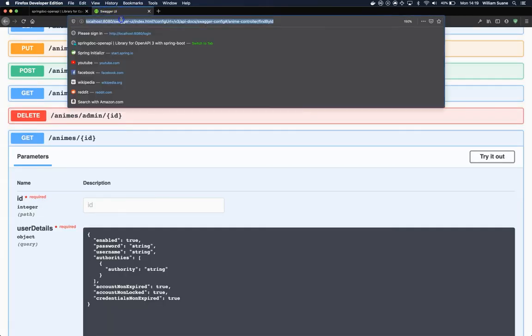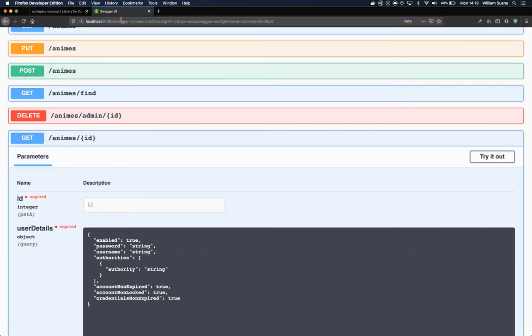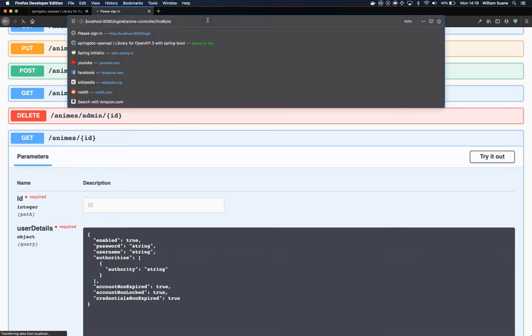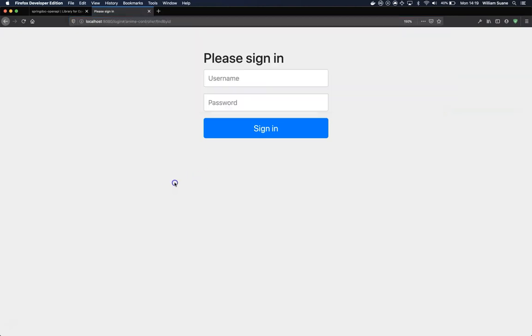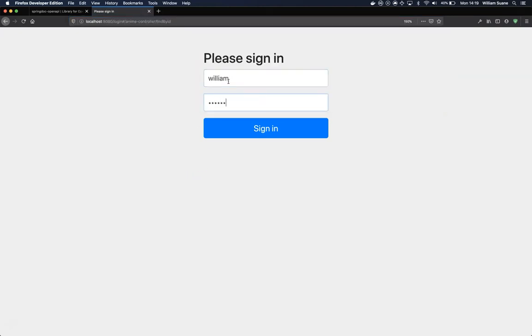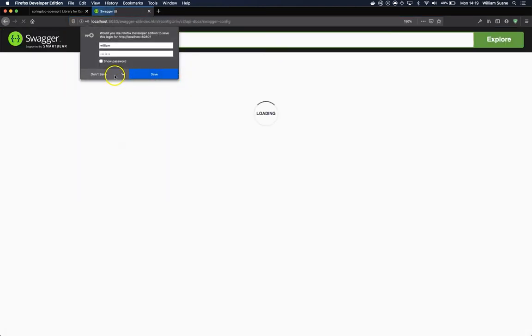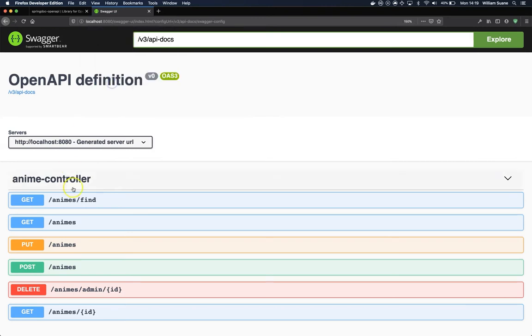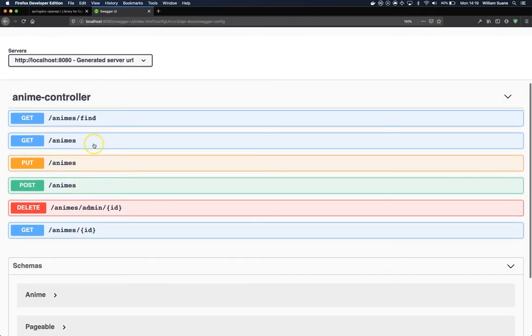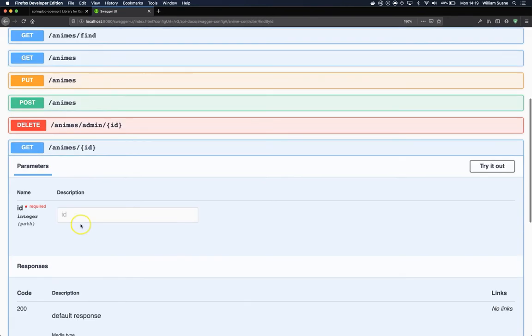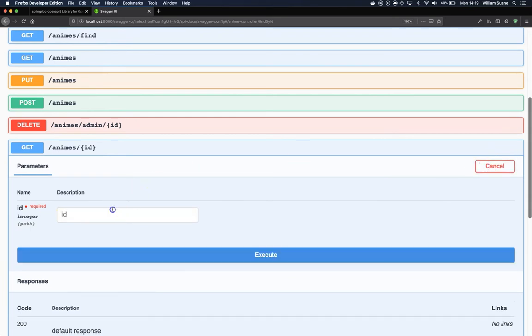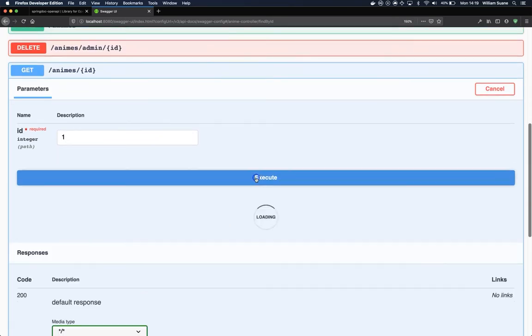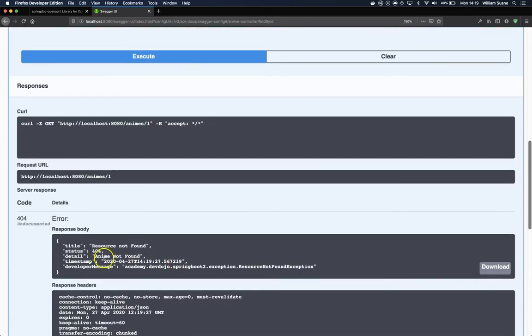Now let's come to Swagger. Let's refresh the page. We have to sign in again, and then if we go to enemies ID, as you can see, we don't have that user details anymore.